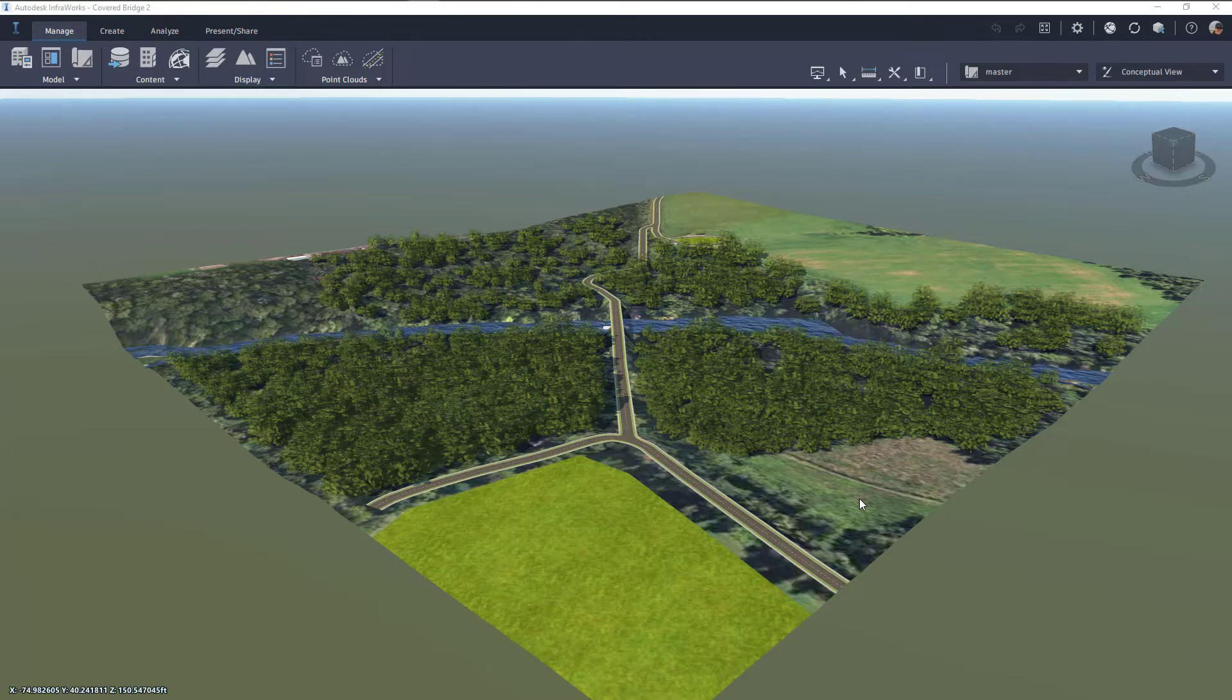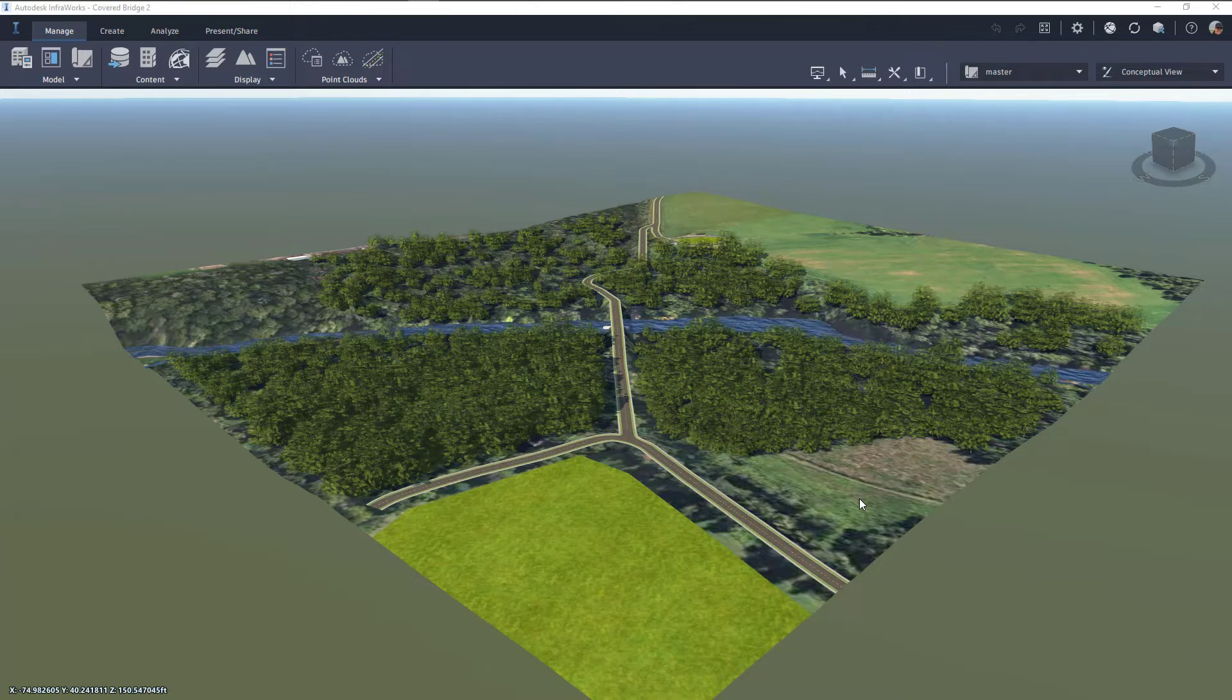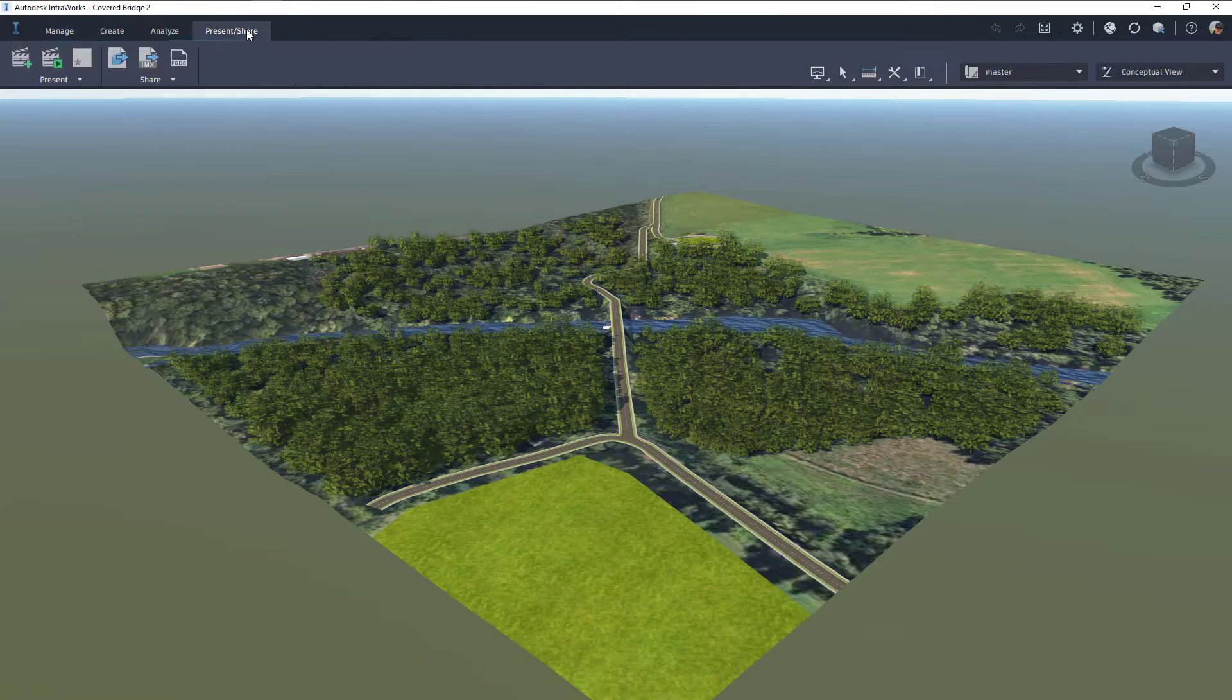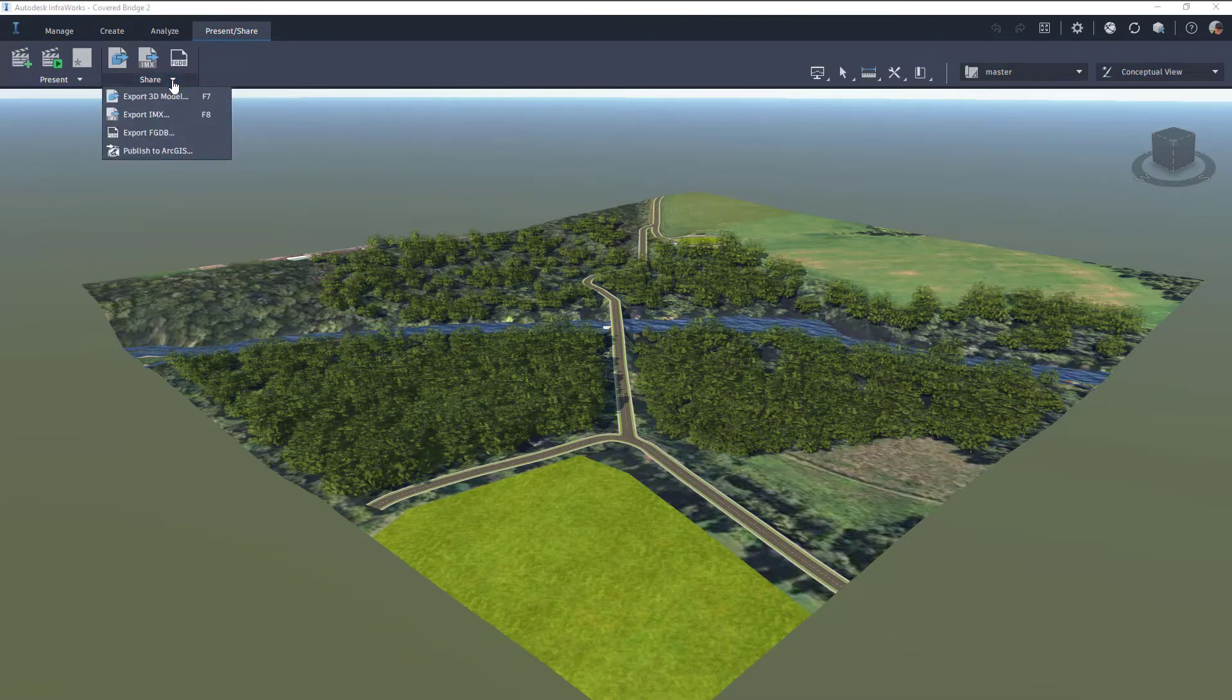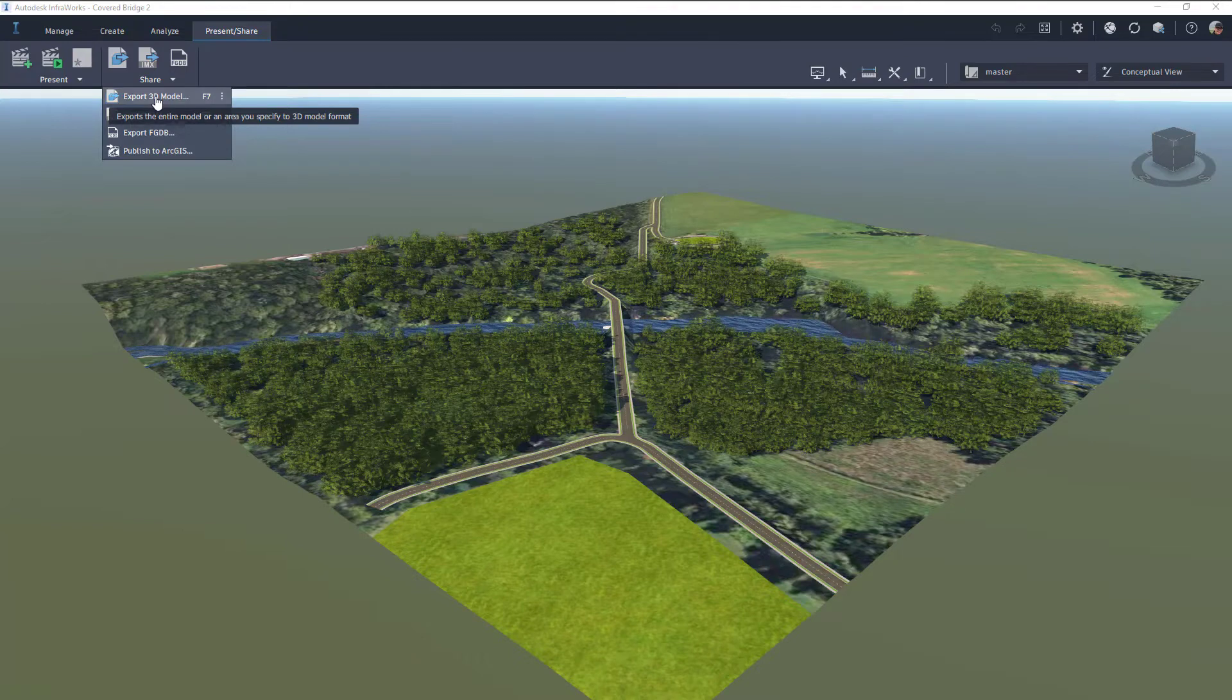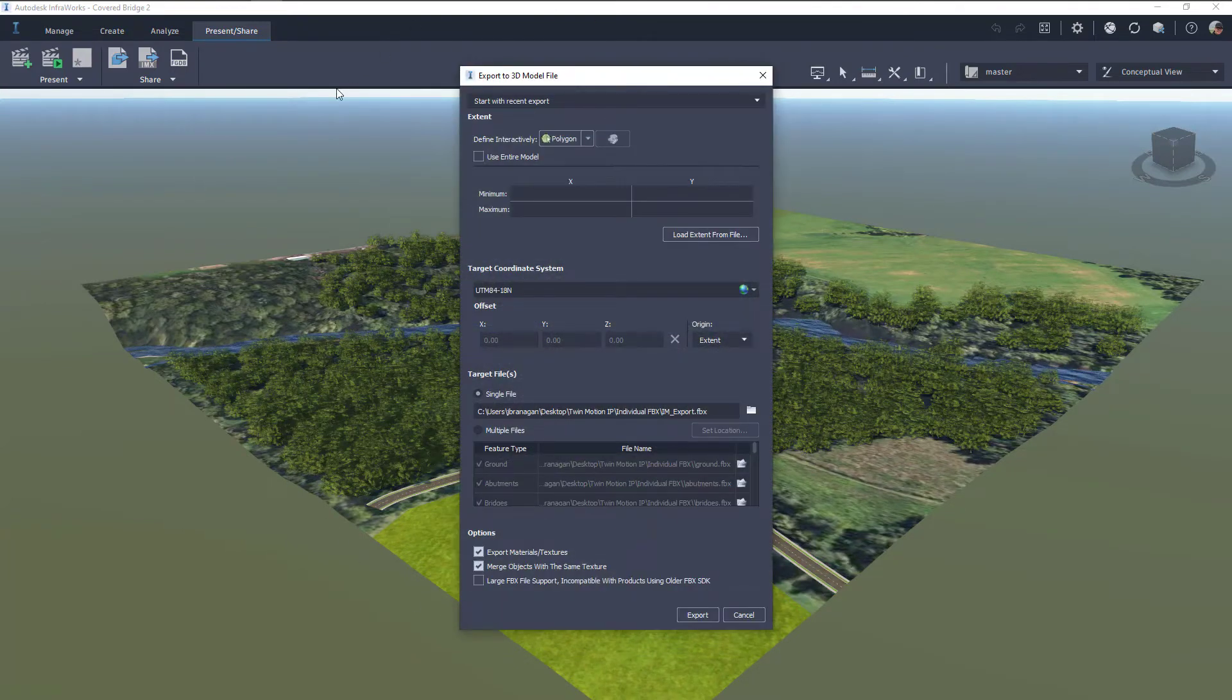To export the FBX file, we can go underneath the Present and Share tab. And then in the Present and Share tab, underneath Share, we've got Export 3D Model. If we click on that Export 3D Model, we'll get up this dialog box here.